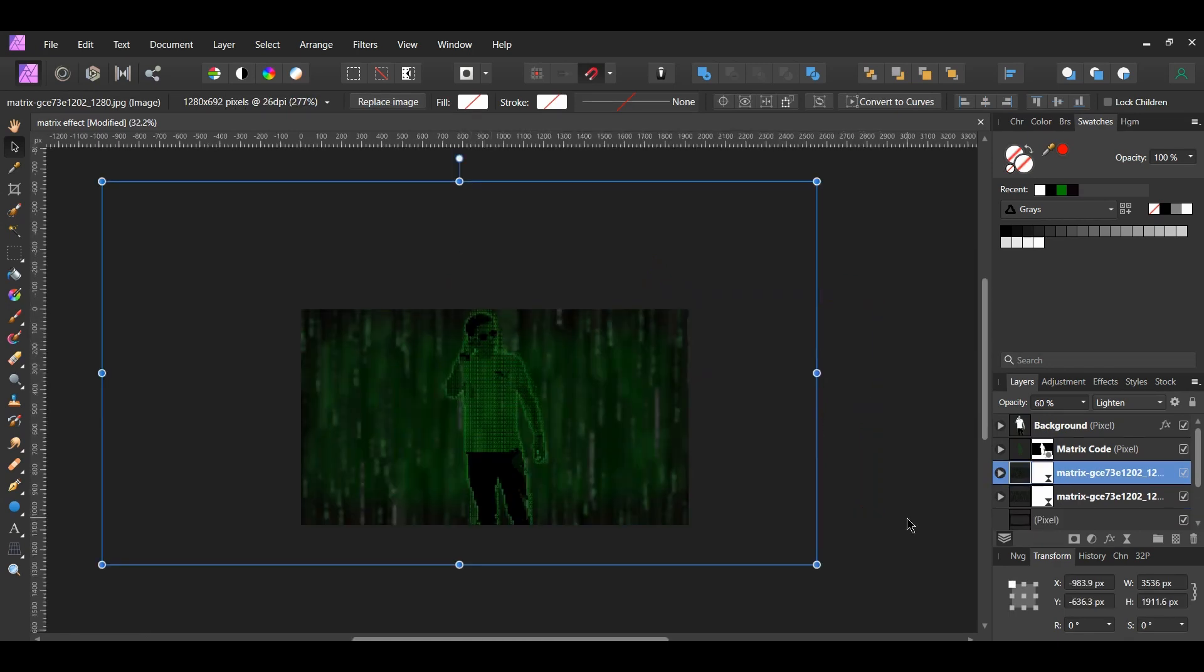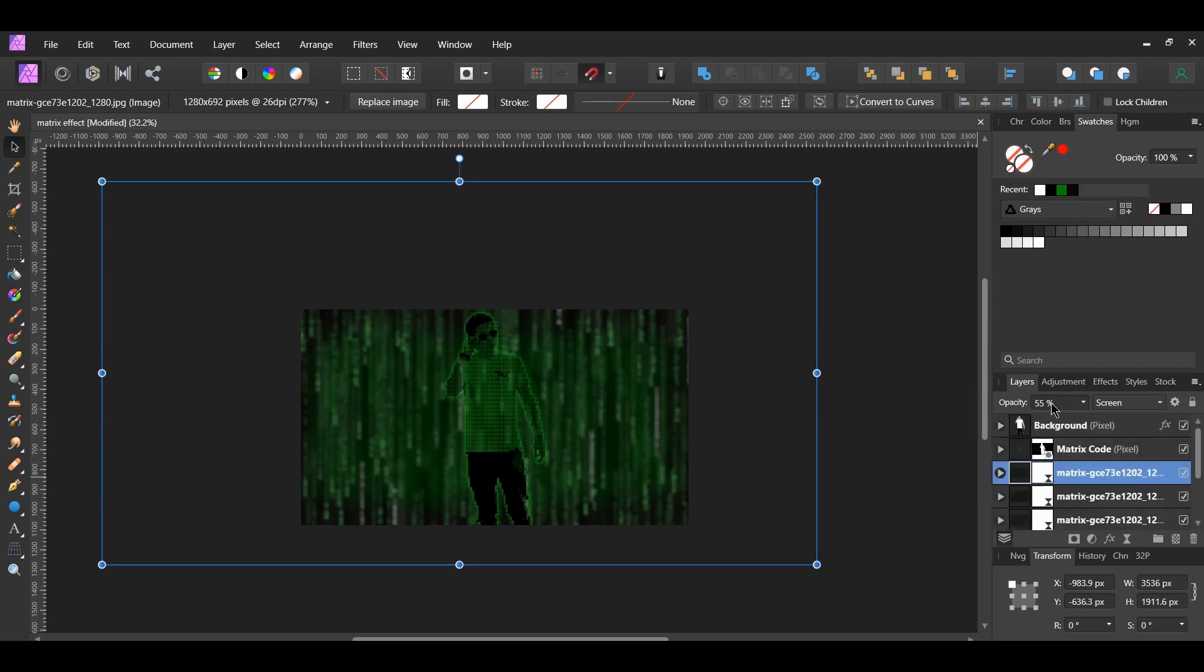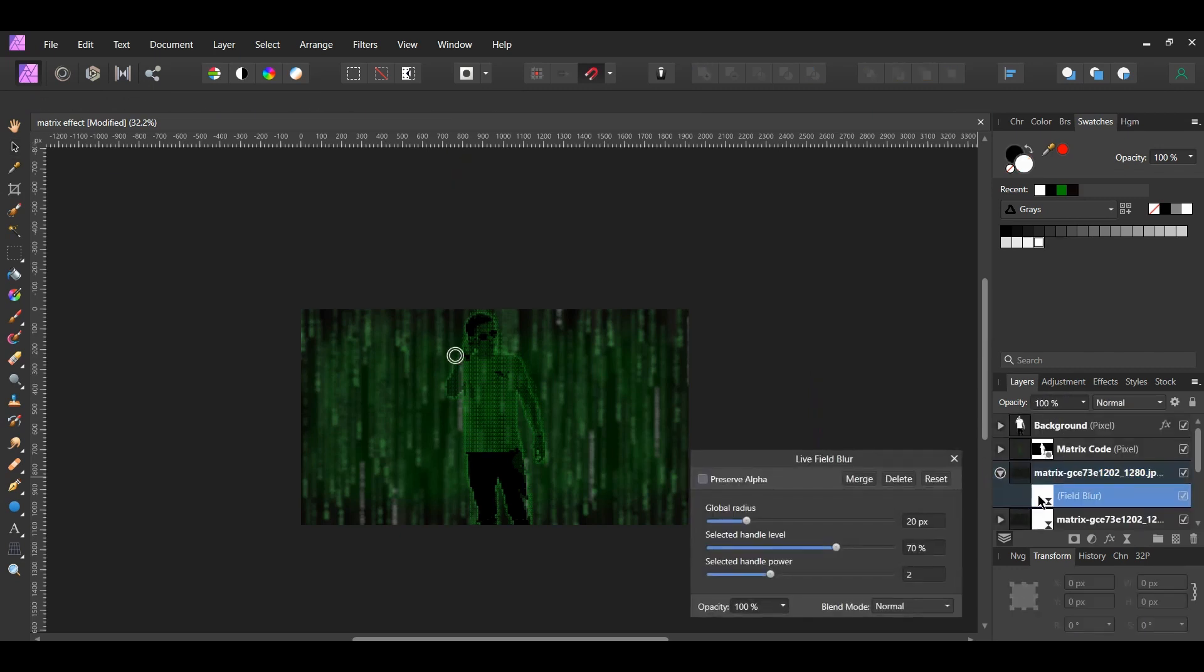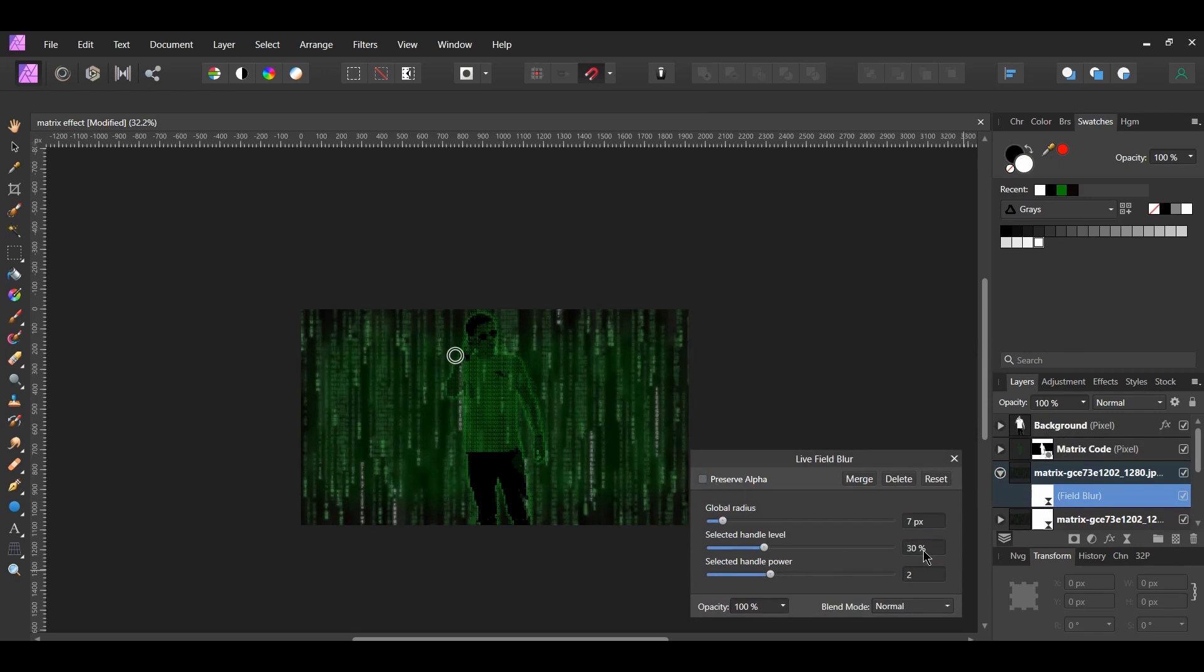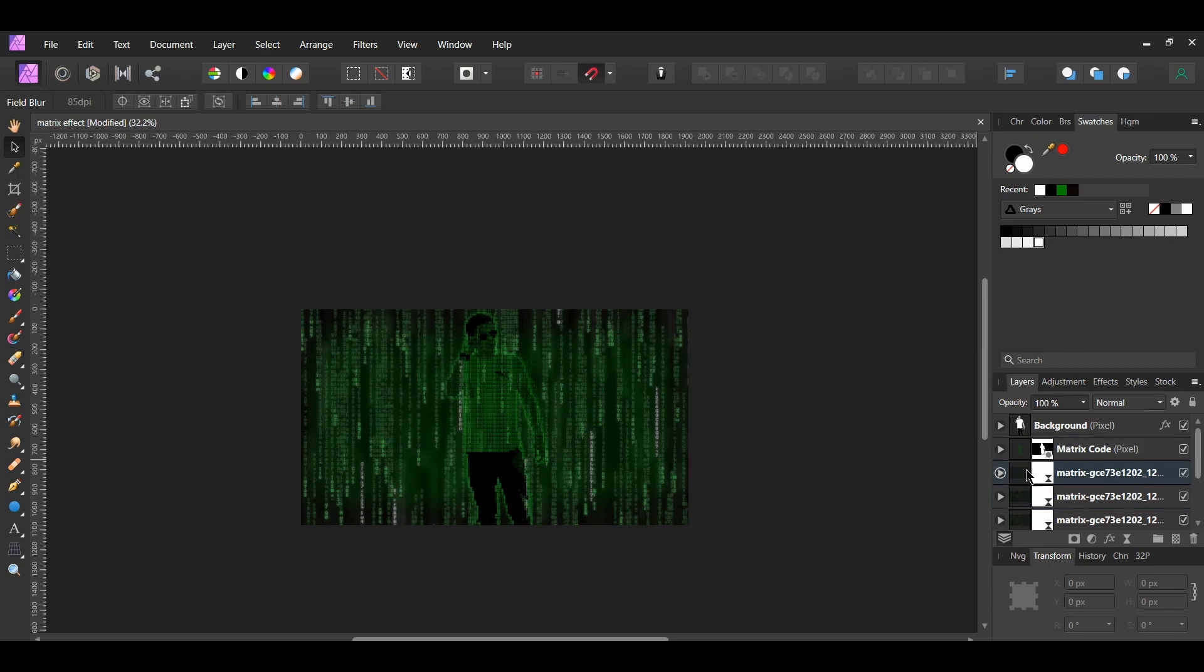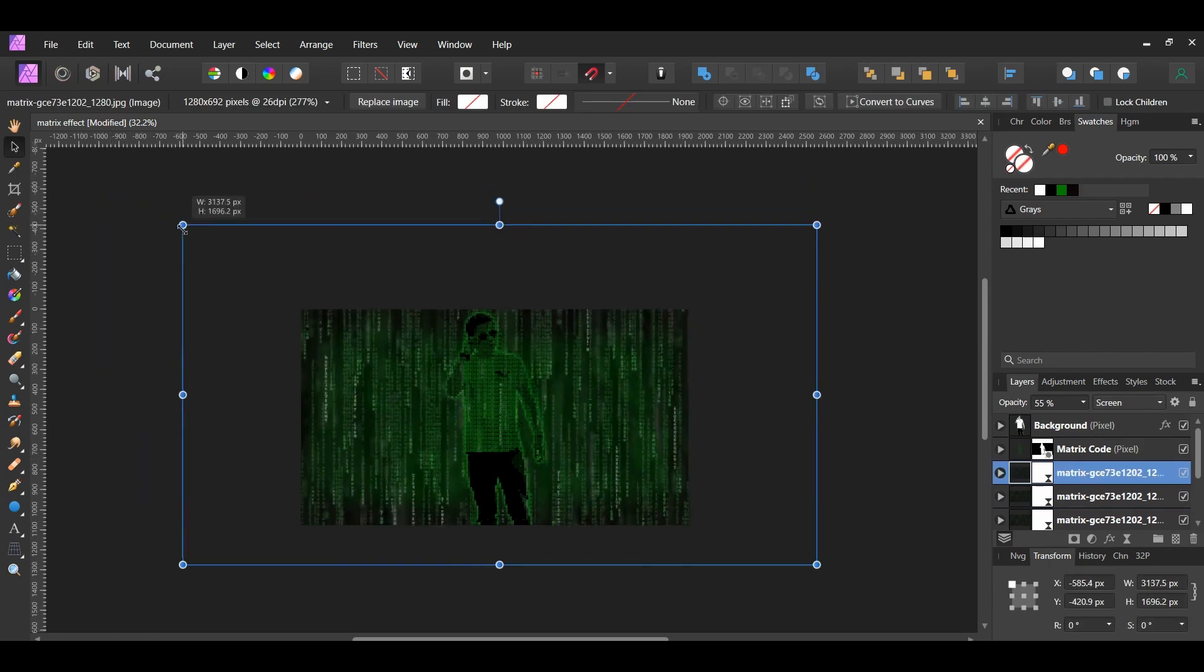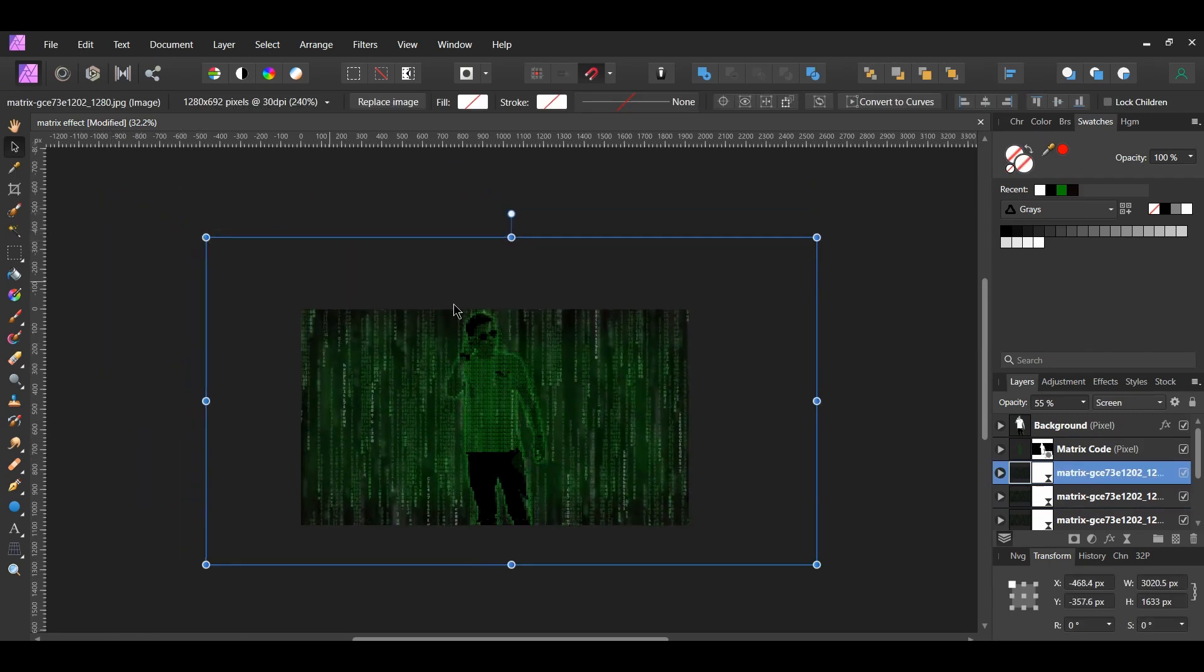Now, press Ctrl and J to duplicate the code image again. Change the Blend Mode to Screen and lower the Opacity to 55%. Open the Field Blur filter. Set the Global Radius to 7 pixels and the Selected Handle Level to 30%. Grab the Move tool and make the image slightly smaller and rearrange it the way you see it on the screen.